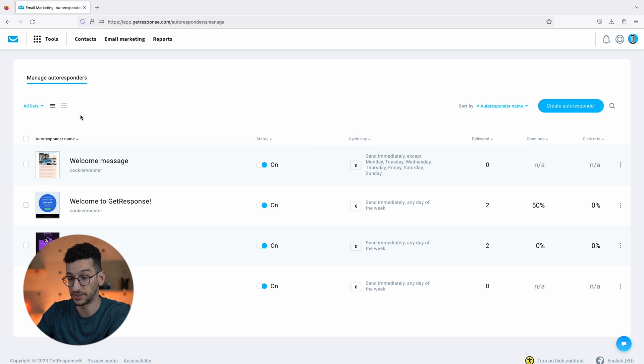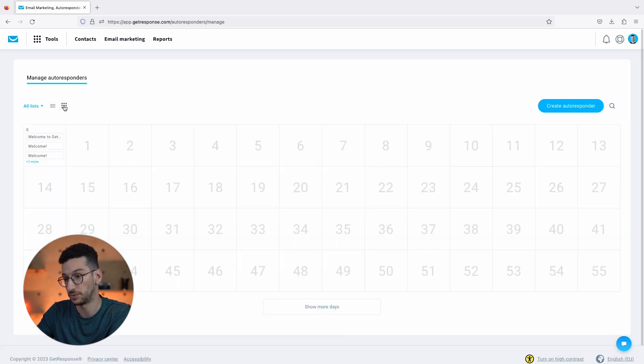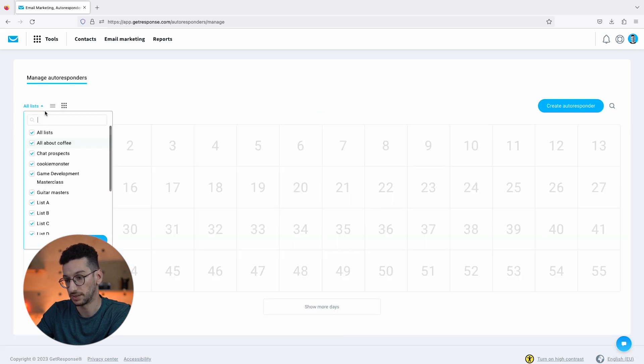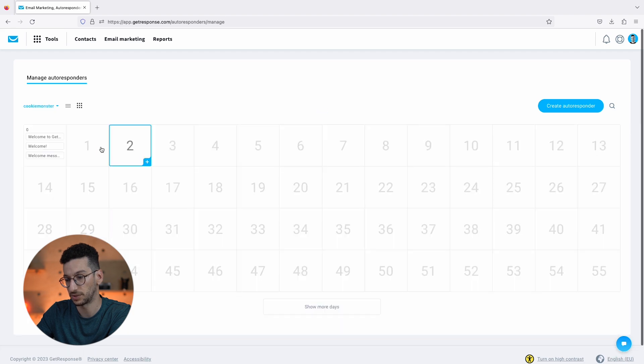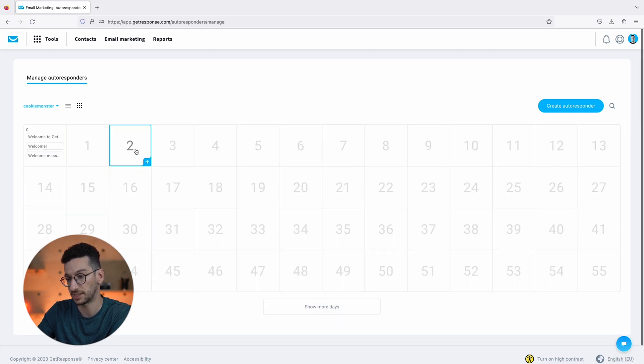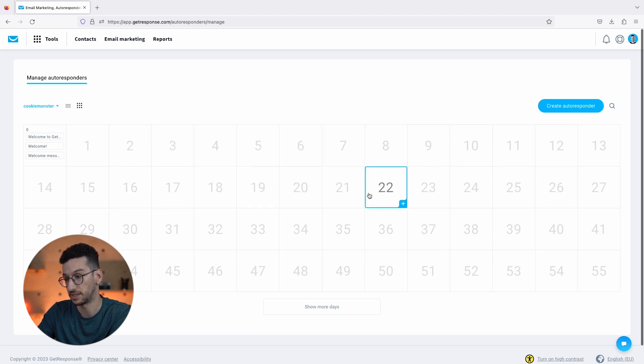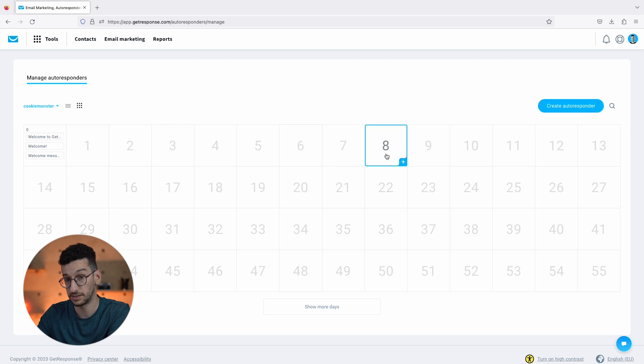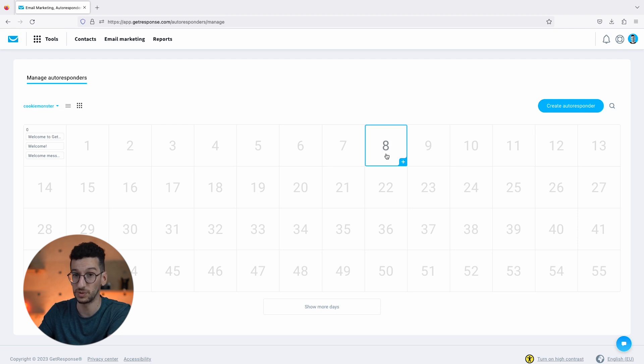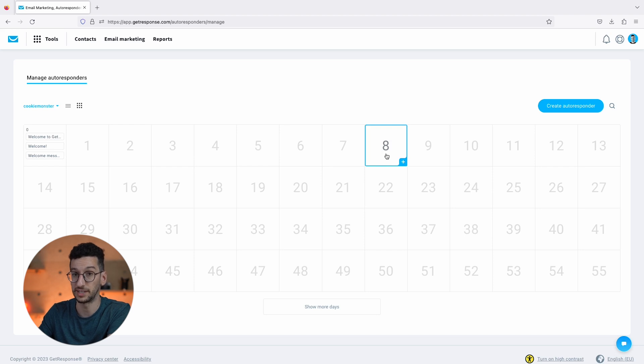One of the cool things over here is that you can then go to this view - when we select our list you could go to this view and then start adding your messages over here. So Day One, Day Two, Day Four, Day Six, Day Eight and so on. So you can build a whole nurturing cycle just with AI doing the job for you.